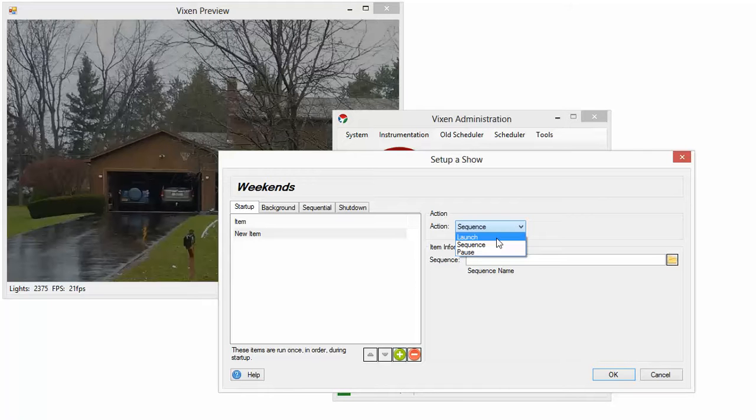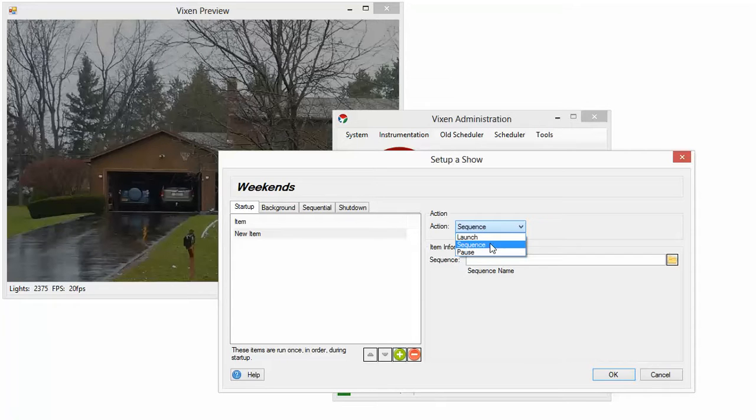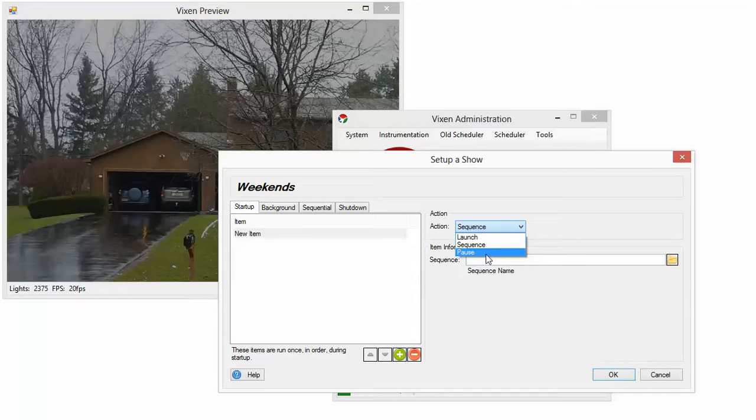So if you have a program that you want to run during your show, maybe it runs an external sign, something like that, you can run it in the show here. There's also a pause. So if you want to throw a pause in, five seconds, ten seconds, a half hour or whatever, you can add a pause to your sequence.